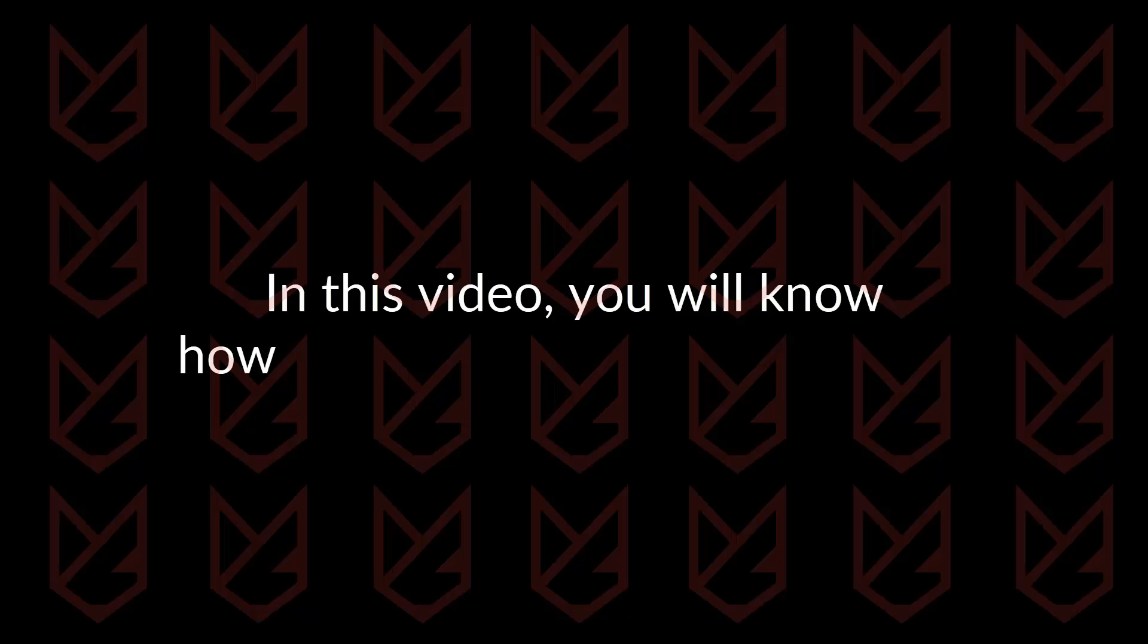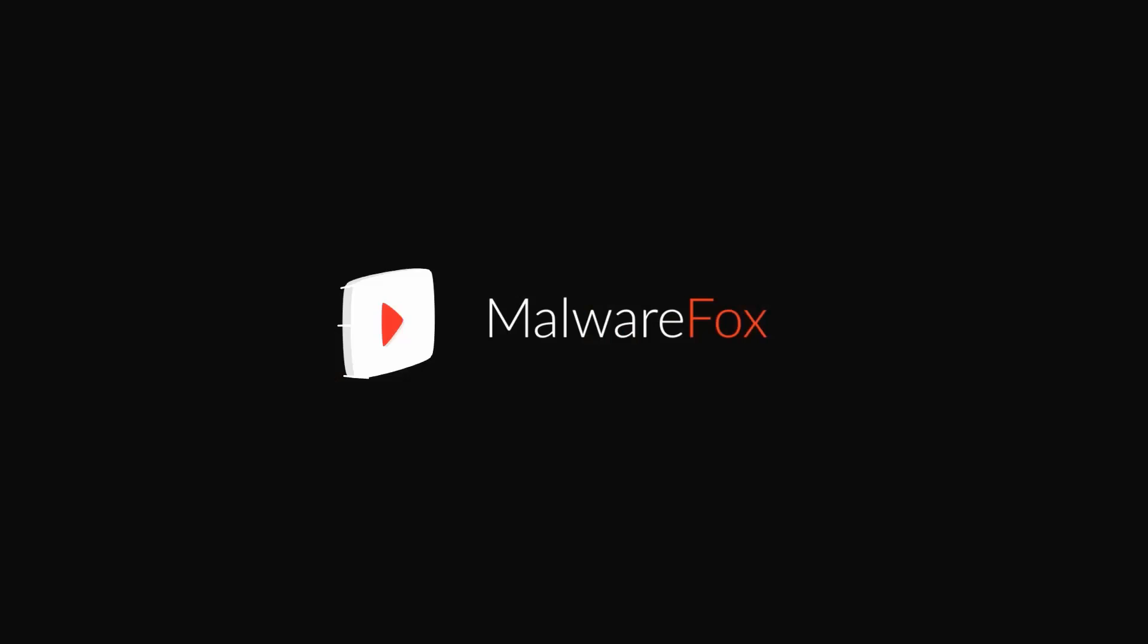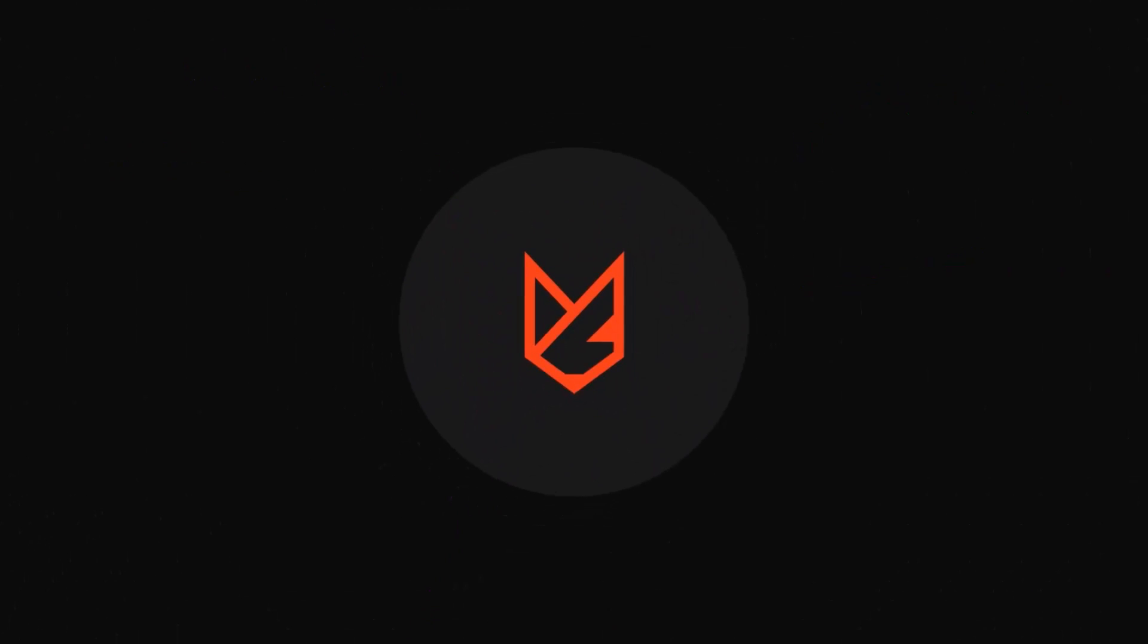In this video, you will know how to remove Bing from Chrome. Before we start this guide, press the like button and subscribe to our channel.